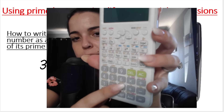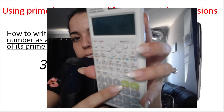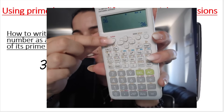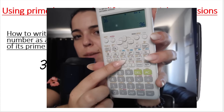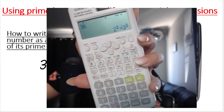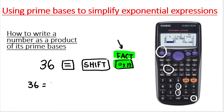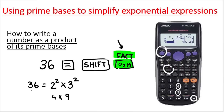So again, you press the number 36, press equals, then press shift and then press that FACT button. Can you see what my calculator gives me? It gives me 36 written as a product of its prime bases: two to the power of two, multiplied by three to the power of two. Two is a prime number, three is a prime number. Two squared is four and three squared is nine, and nine times four is 36 — it's just another way of writing 36.